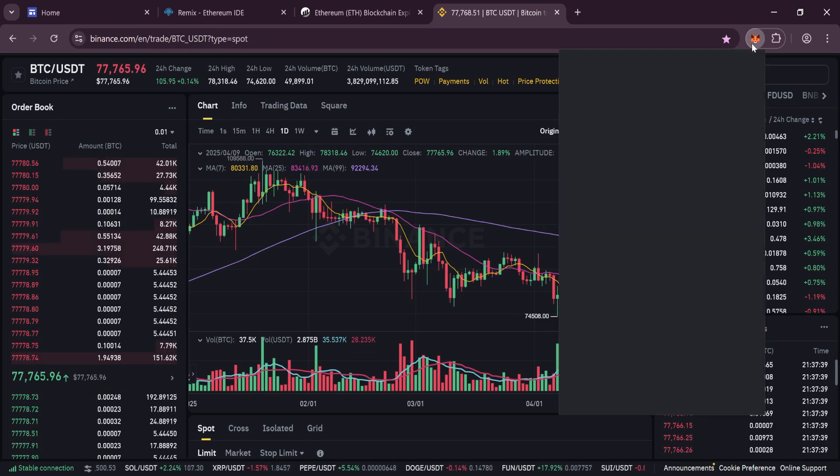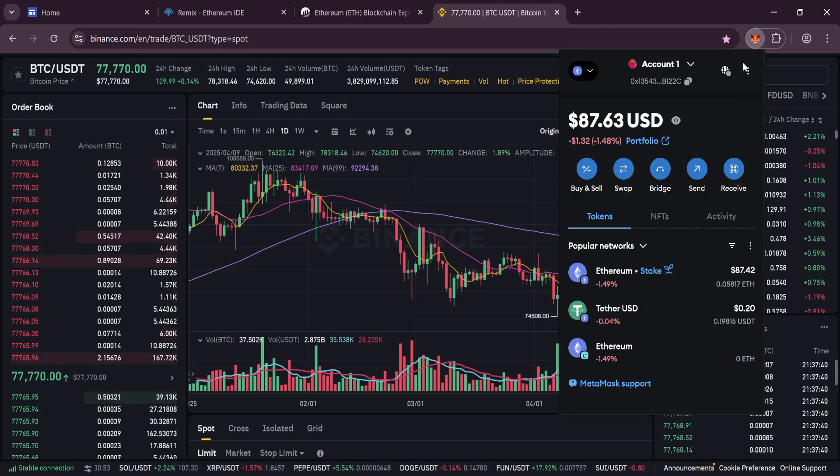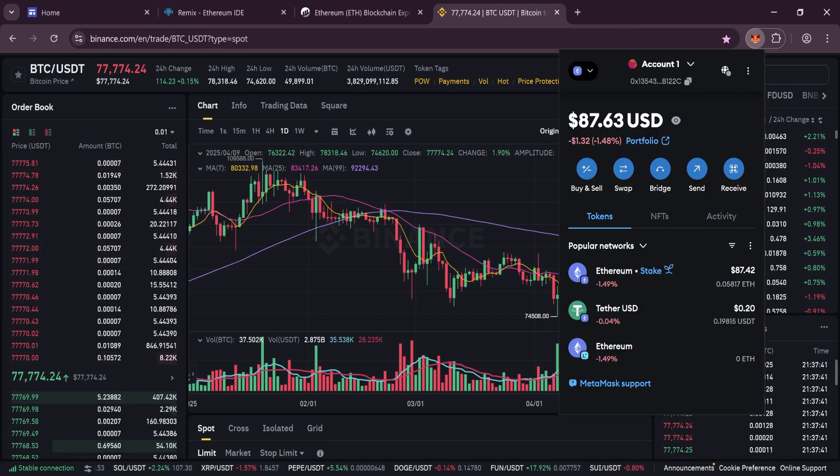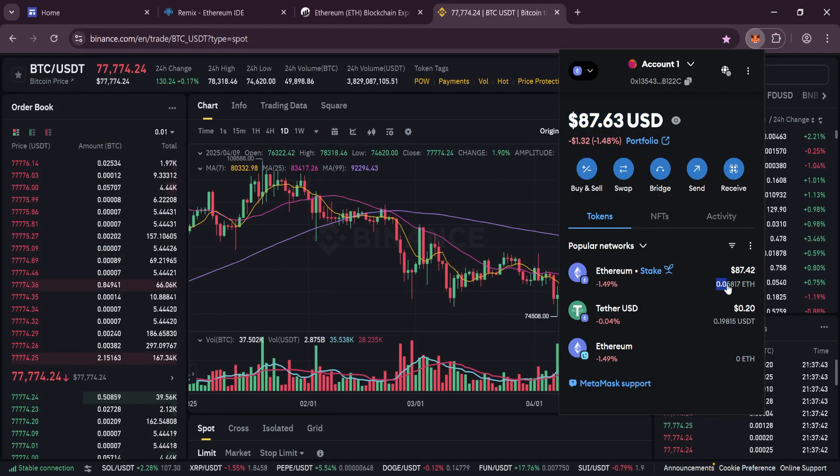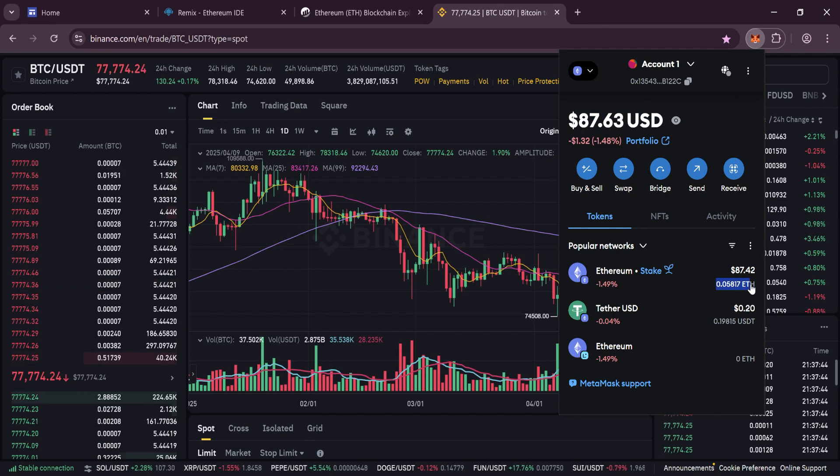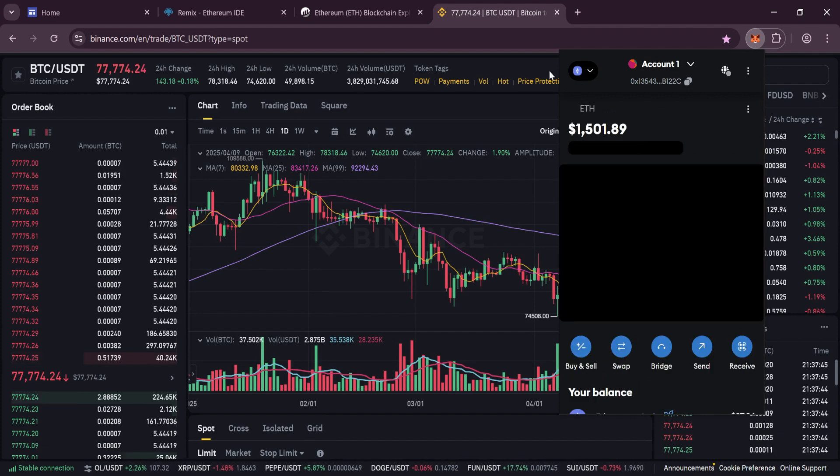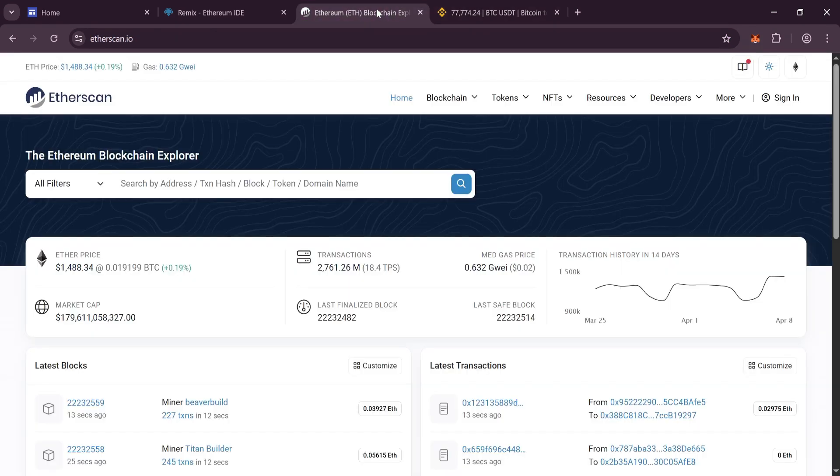Hi everyone, today I will tell you how to create your own token as a flash token. For this example, I will create USDT TRC20.